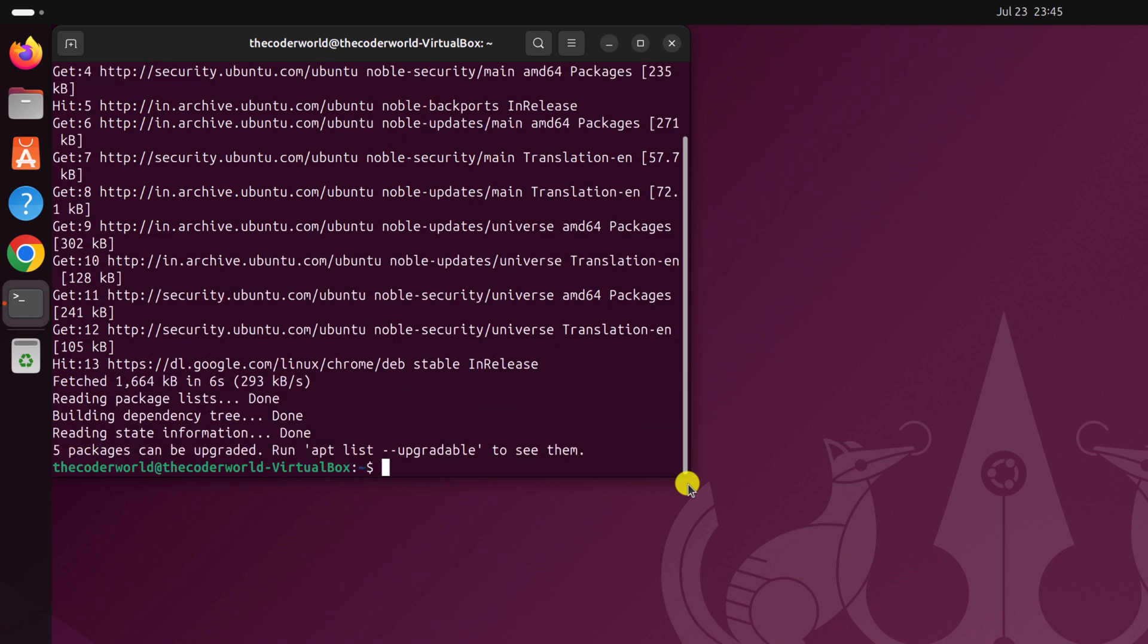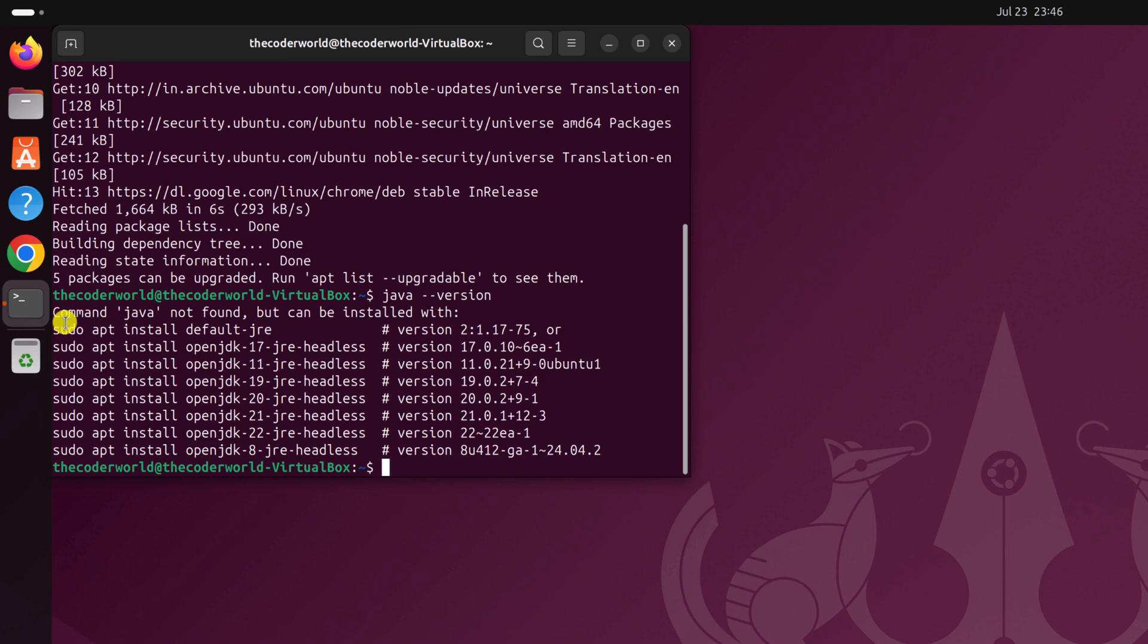Once done, you can check for the Java version. Let me tell you that on some Ubuntu operating systems Java comes pre-installed. So to check whether you have Java installed or not, you can simply type one simple command that is java space hyphen hyphen version, then hit enter key. And here you can see that Java not found.